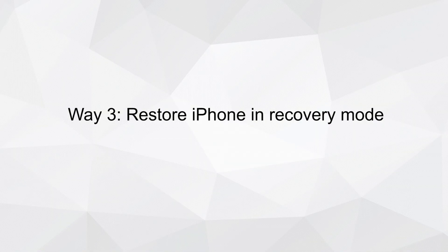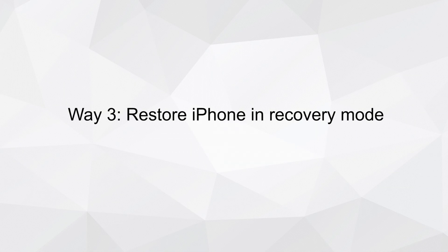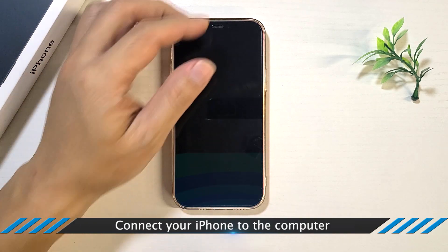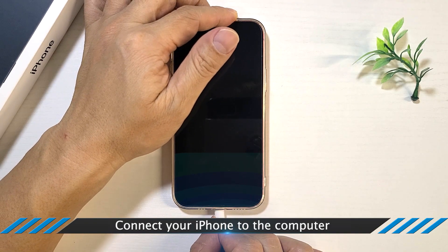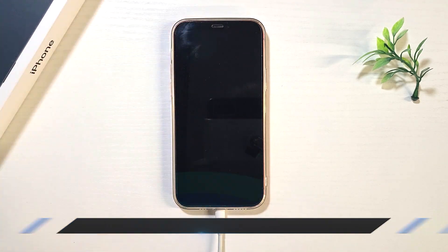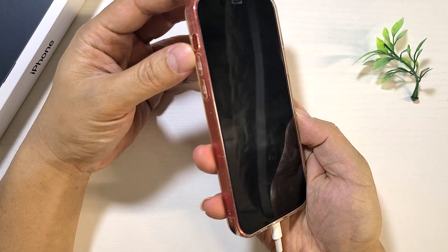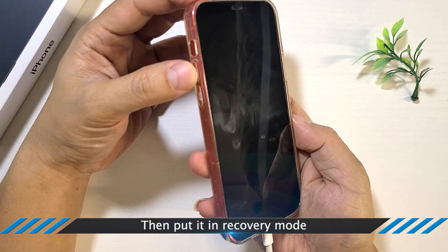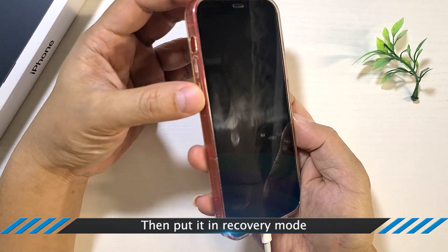Way 3: Restore iPhone in Recovery Mode. Connect your iPhone to the computer, then put your iPhone into Recovery Mode.